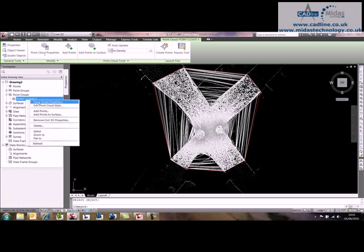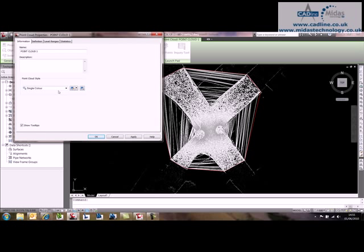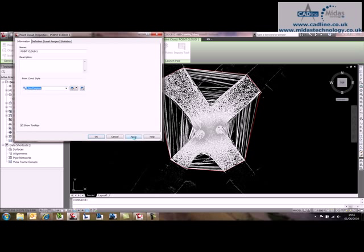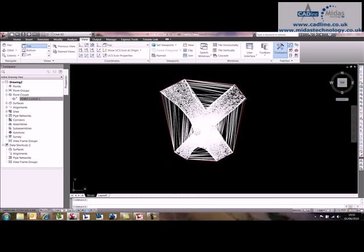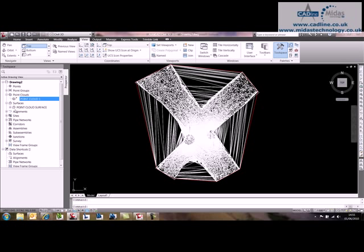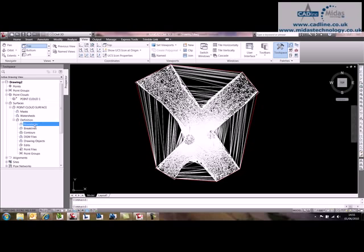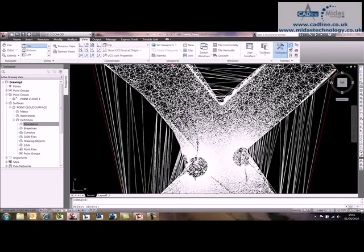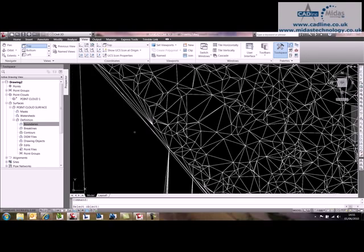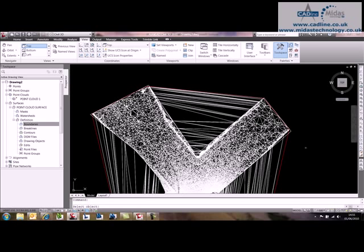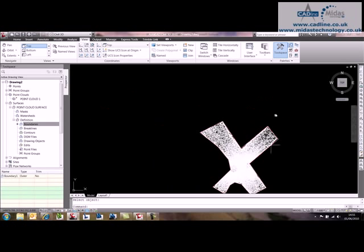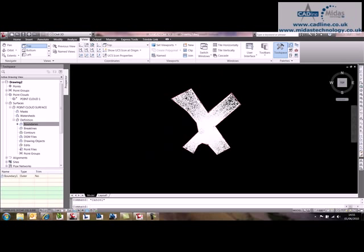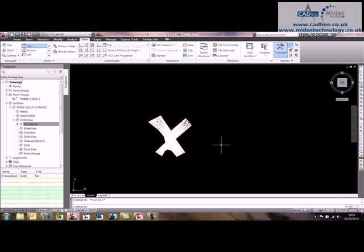So the first thing I'm going to do is actually turn the remainder of the point cloud off. That makes life a bit easier for working. And if I now go to my surfaces, point cloud surface is in there. If I go to the boundaries and add an outer boundary to the same polyline, there it is. And that will trim that out.